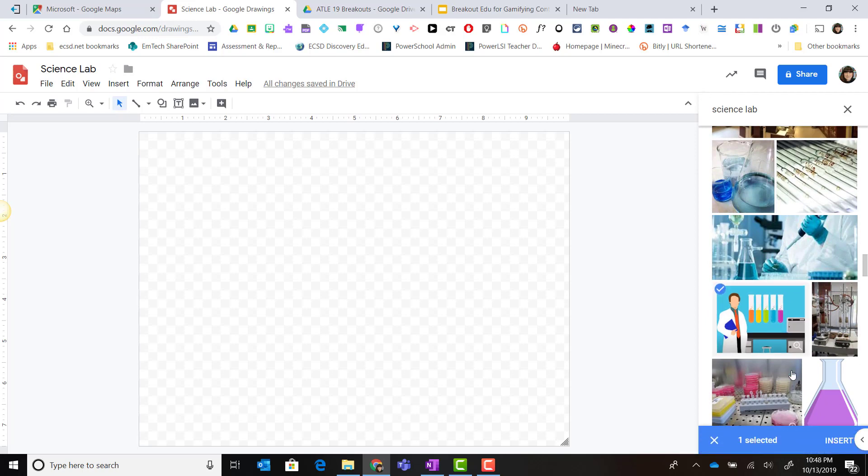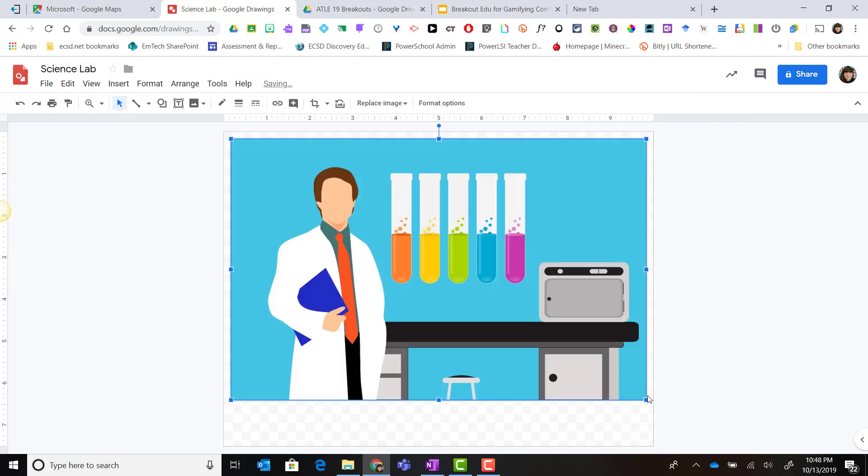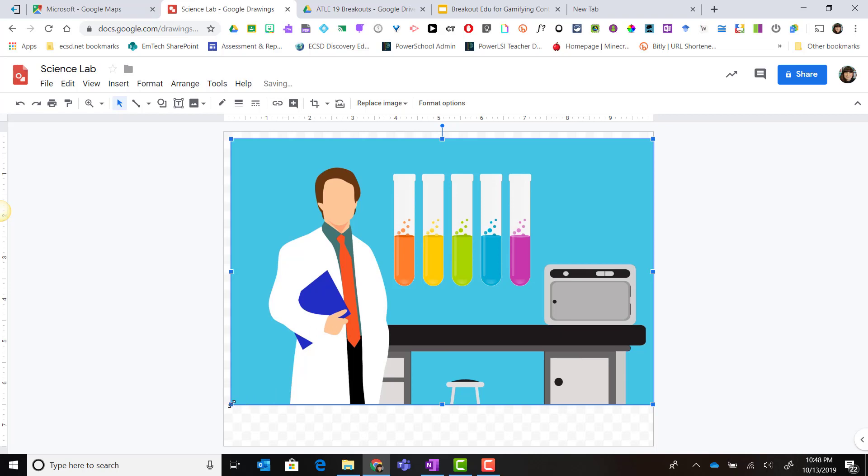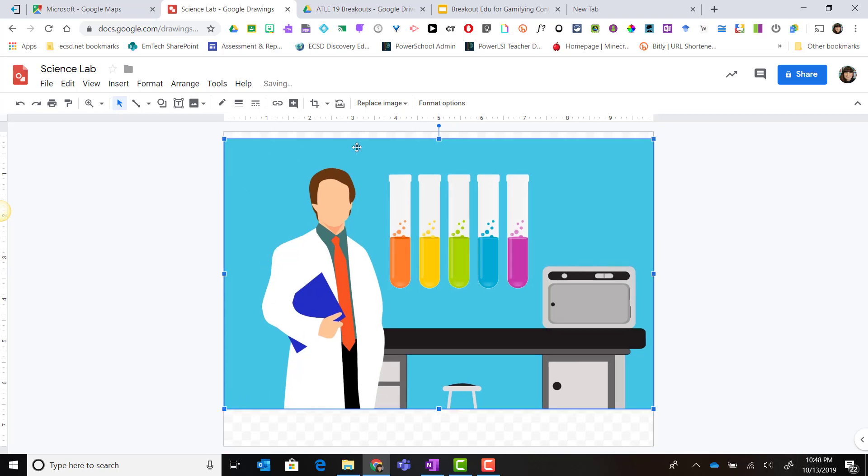So I found my image, I've clicked on it, and I'll just simply click insert and make a few minor adjustments to the size of the image.